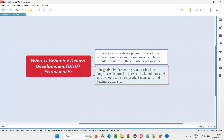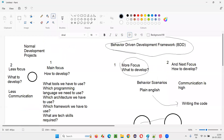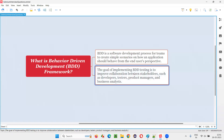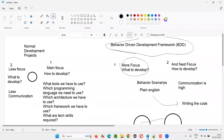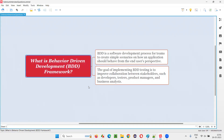So I hope you understood what Behavior Driven Development framework — that is BDD — is. Using this methodology, the team creates simple scenarios describing how an application should behave from the end user's perspective, written in plain English. The goal of implementing BDD is to improve collaboration between stakeholders — developers, testers, product managers, and business teams — with a continuous feedback loop throughout the project, increasing the possibility of delivering the right product into the market.